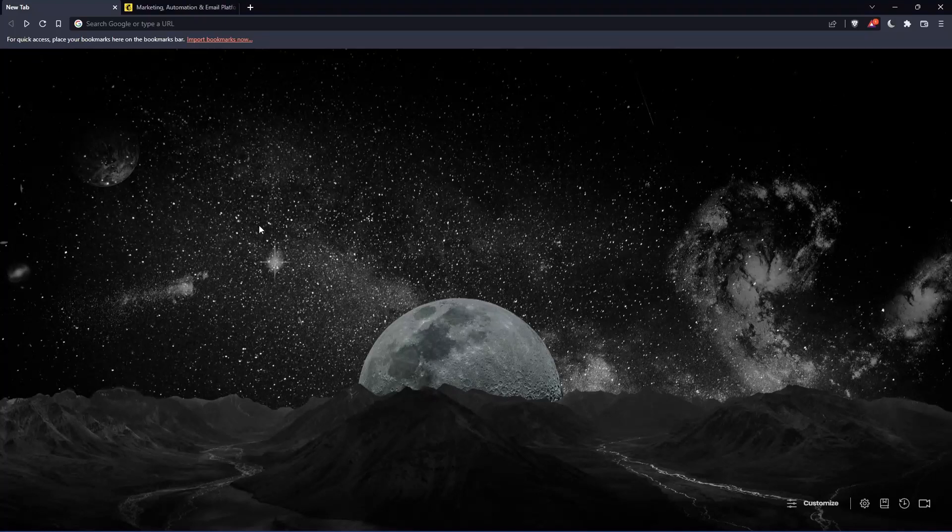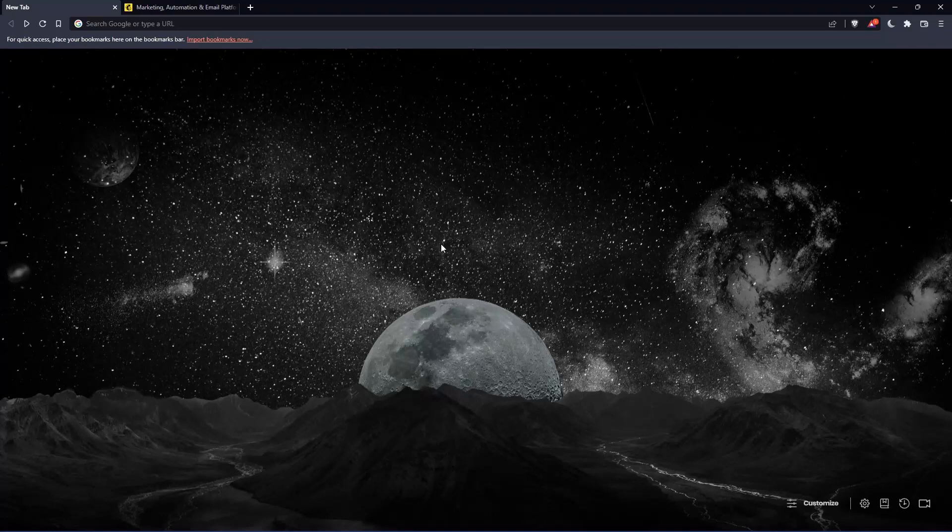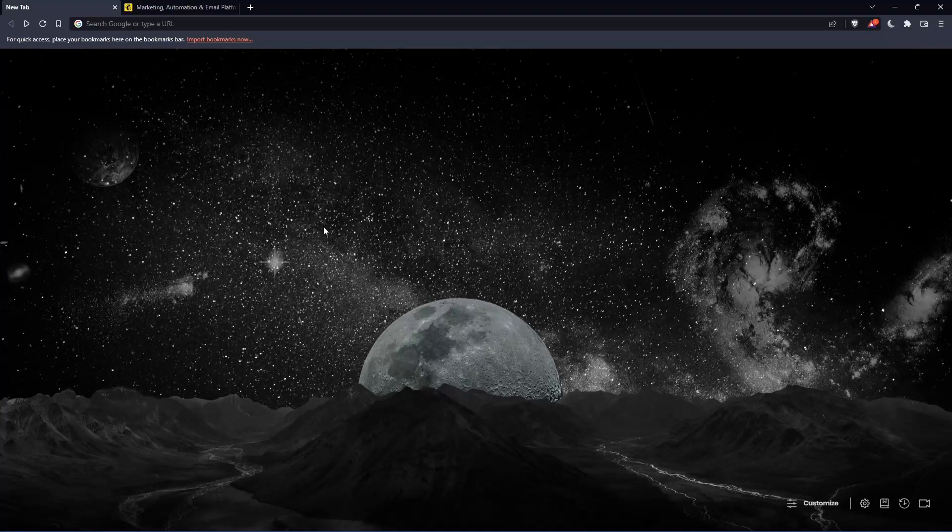So the first thing that you would like to do is just go and open whatever browser you're going to use to follow this tutorial. Here in my case, I'm actually using Brave, but in your case, you can use any other browser that works for you.